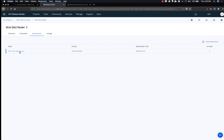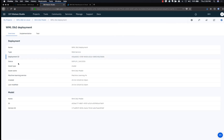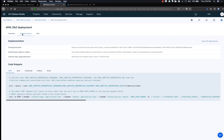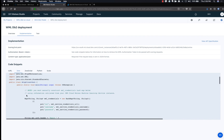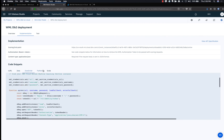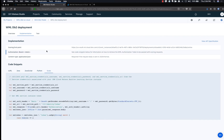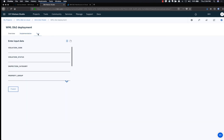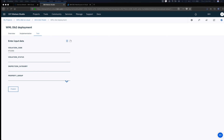Now the model is exposed through an API. If you select the deployment, you can see the details of the API. If you select the Implementation tab, you can see different examples on how to use the newly created API — there are example code snippets for different languages. You can access and test the API programmatically or use curl commands. You can also go to the Test tab and provide a new set of data to evaluate the inspection status. Let's now test this API and predict the inspection status for this particular data.